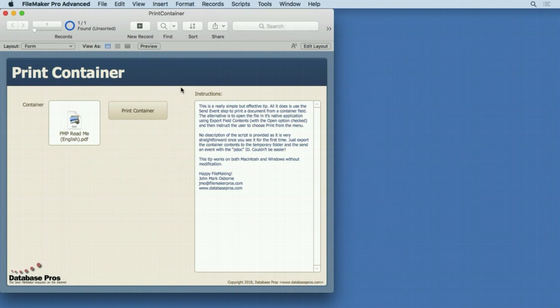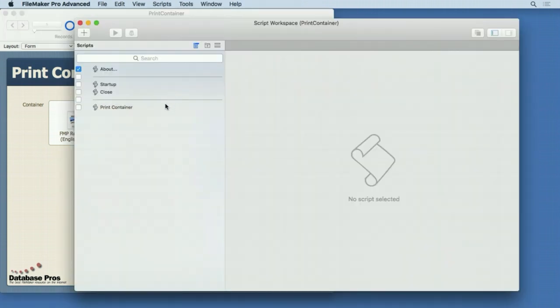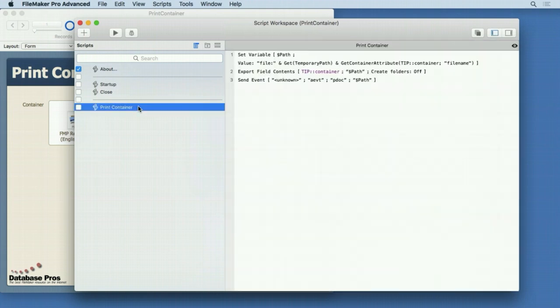So it's a very simple script, and you can probably hear my printer — it's pretty loud. Here's the script itself.